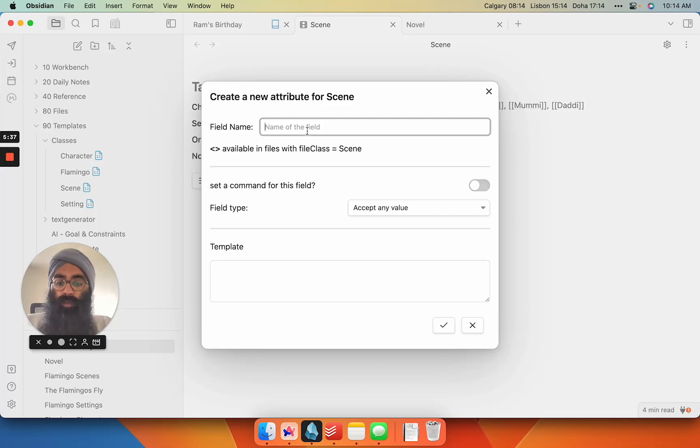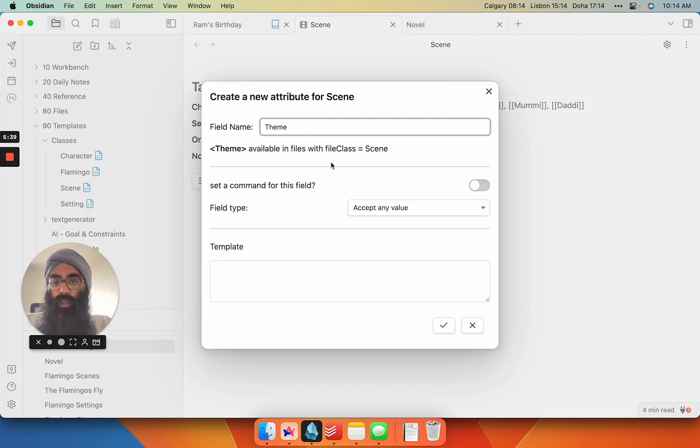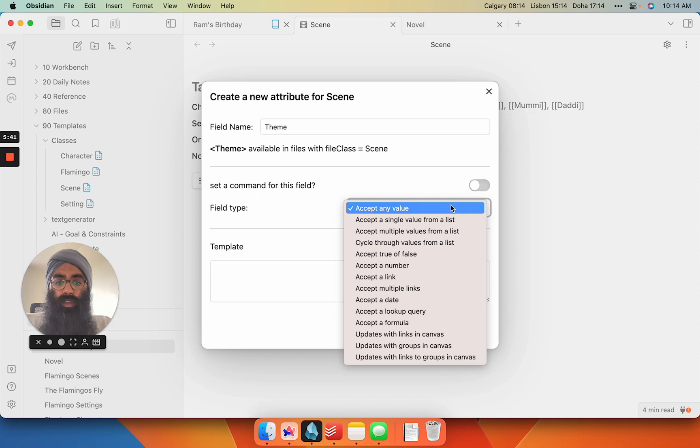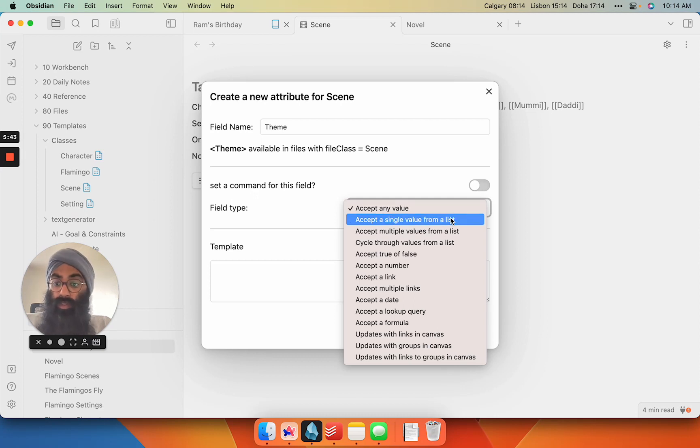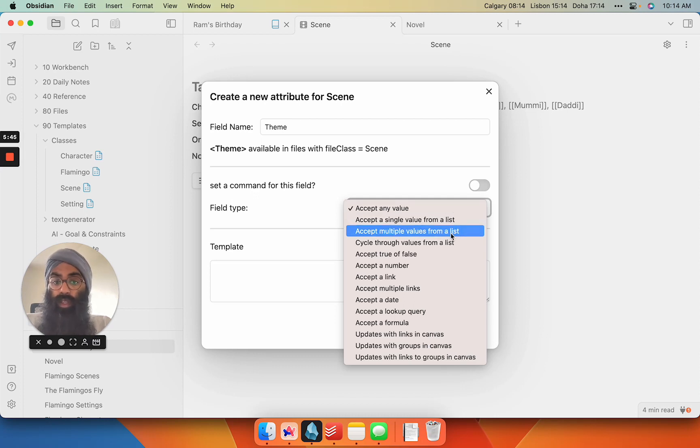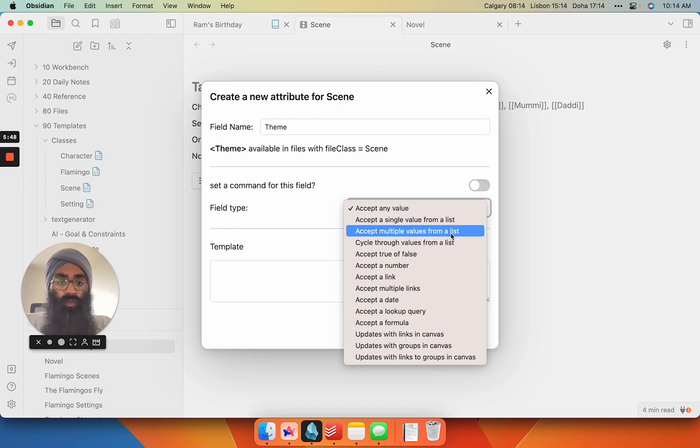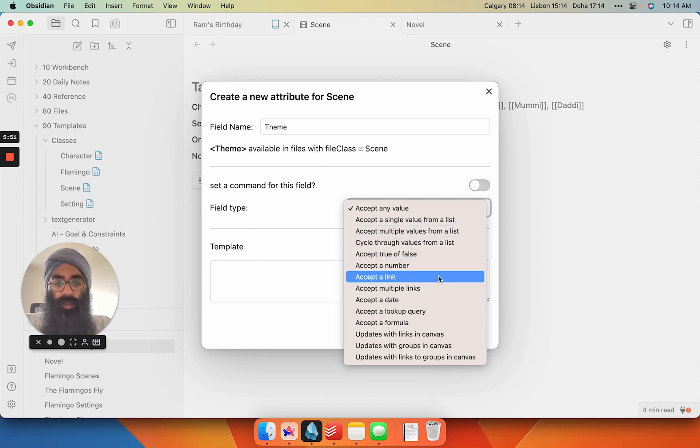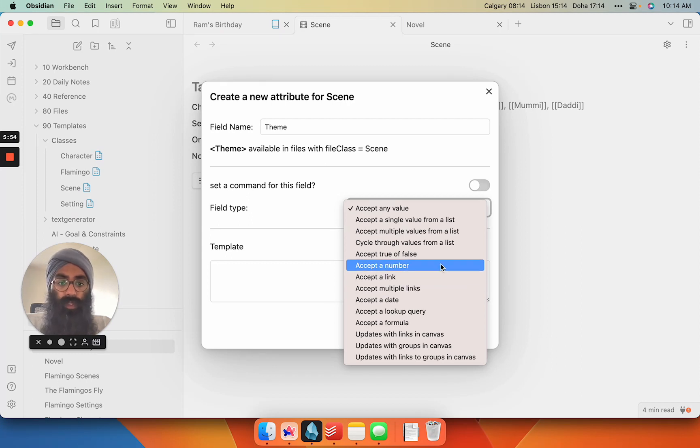And then here I can accept any value, accept a single value from a list, which I'm doing with my settings option, or accept multiple values from a list, which I'm doing with my characters. I can accept a link or multiple links, which is what I'm doing for that notes tab, accept a number, do a true-false statement,